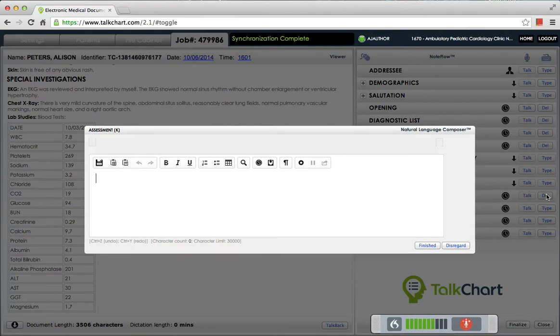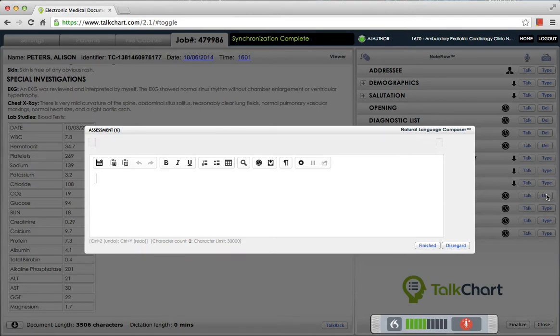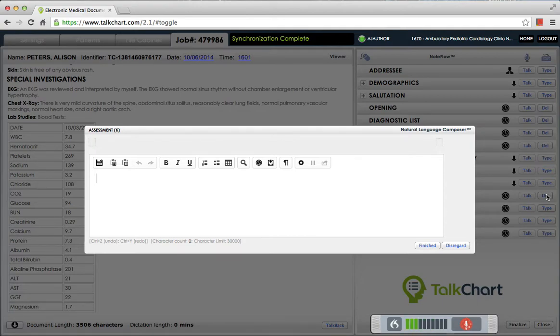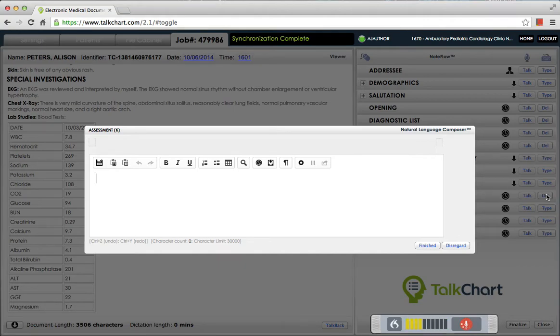She is difficult to image by echocardiography, so I hoped she could undergo an MRI today. Unfortunately, although she was very cooperative, her repetitive involuntary movements made the MRI difficult. I placed a Holter monitor, and if the Holter is unremarkable, we will do no further testing such as an MRI.